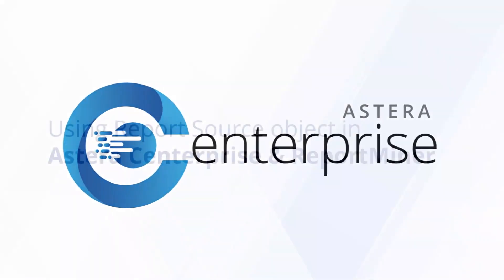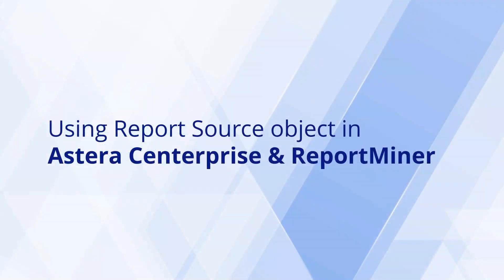Hi, in this video, we'll discuss the use of the report source object which is available in both Astera's Enterprise and Astera Report Miner.